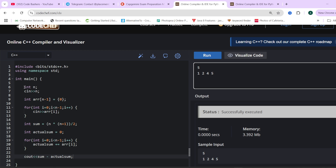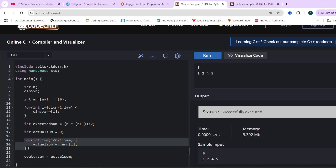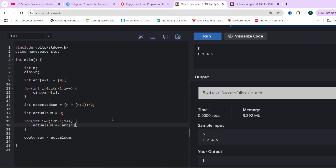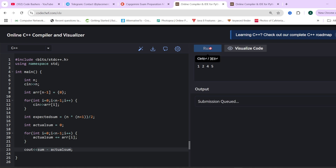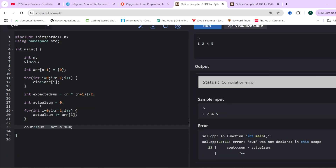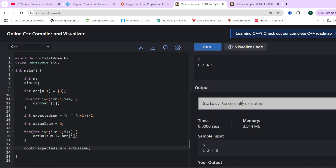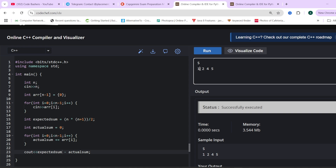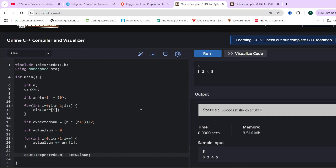Here is the coding part. First, we take n as input, then we take n minus 1 array elements as input. We calculate the expected sum using the formula n × (n + 1) / 2. Then we find the actual sum by iterating over the array. The missing number is simply expected sum minus actual sum. Running it with input n = 5 and array [1, 2, 4, 5], we get 3 as the output. If we replace the missing element with 3 and expect 1, the output is 1. This code will pass all the test cases.